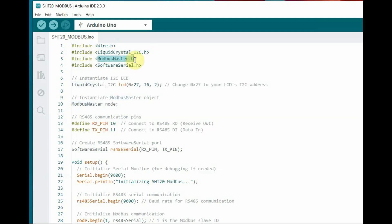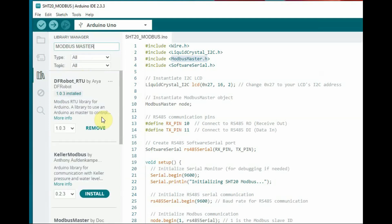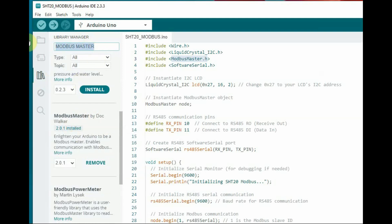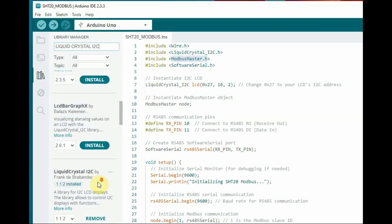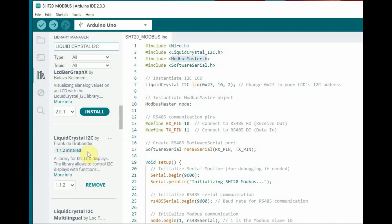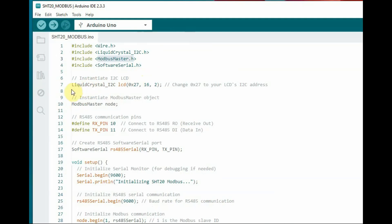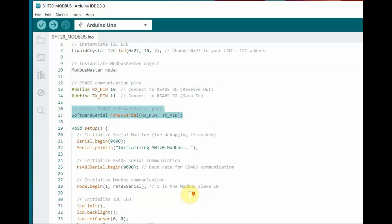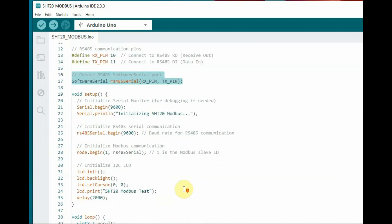That is the LiquidCrystal I2C library and the Modbus Master library. These two libraries you have to install from the library manager. In the code, the header files are included. For LiquidCrystal I2C, we initiate an object with the I2C address 0x27. We initiate the Modbus Master object and RX/TX pins. Inside the void loop, we use the function.